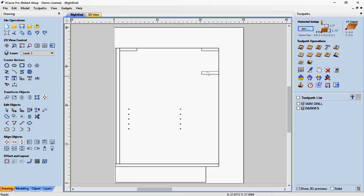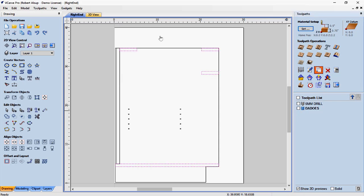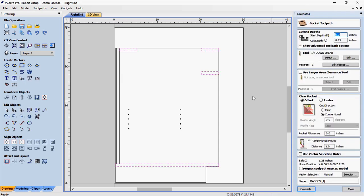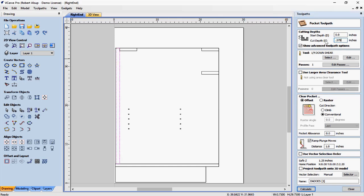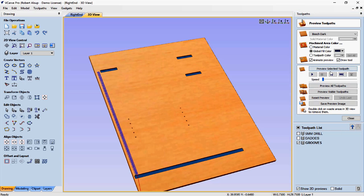I'm going to use the same toolpath settings for the back groove except I'll change the depth. I copy the dados toolpath, open it, deselect the stretcher geometry, and select the back groove. I change the depth to 0.375 — I put the back in after the cabinet is assembled so I like those a little deeper. I name it grooves and hit calculate, which generates that toolpath. That completes all the toolpaths that don't cut the parts out.